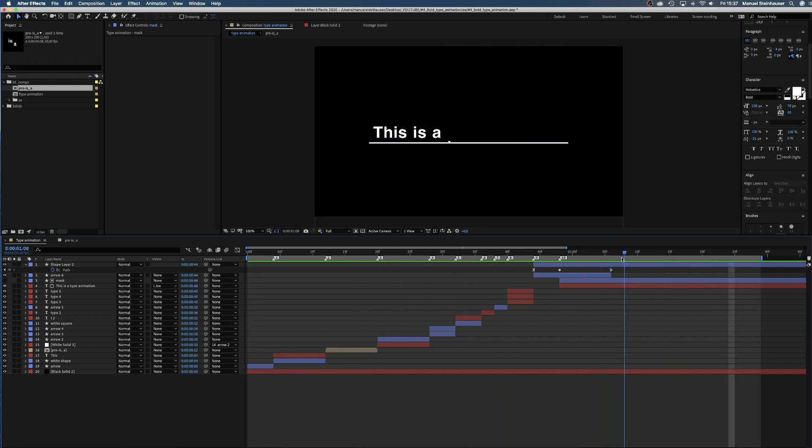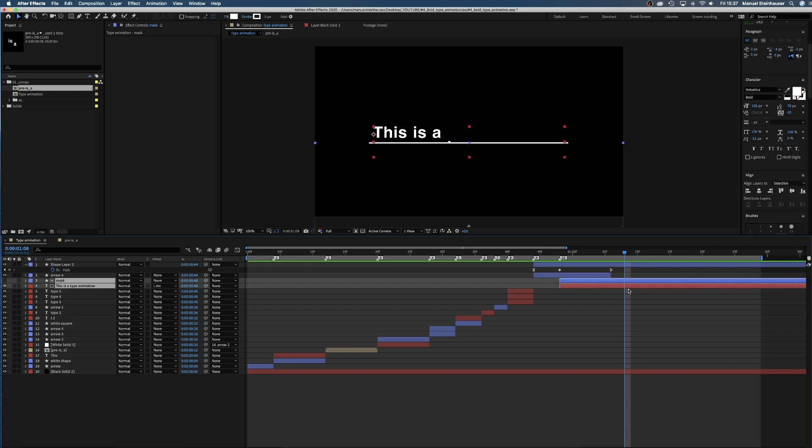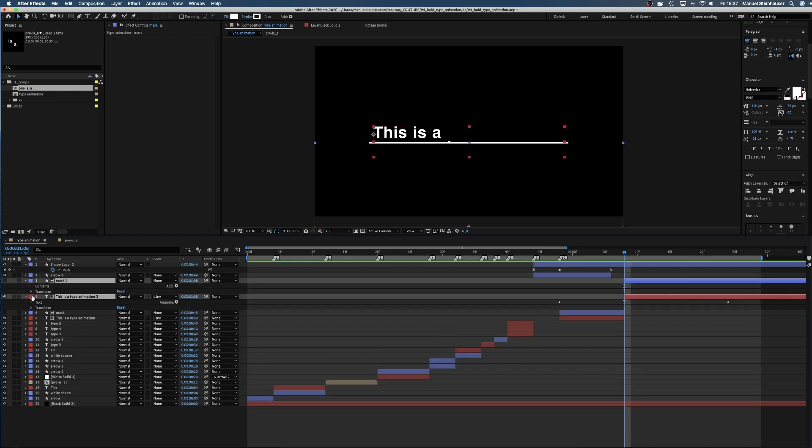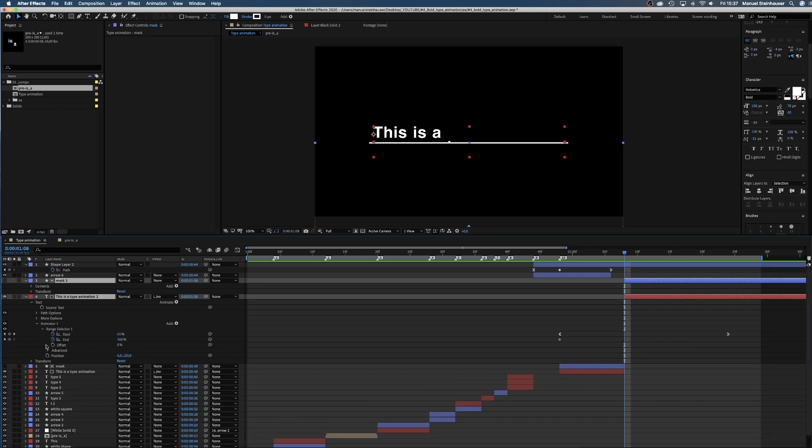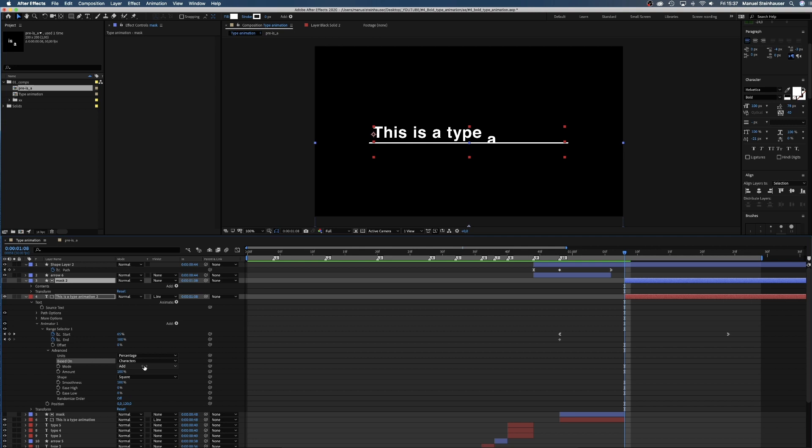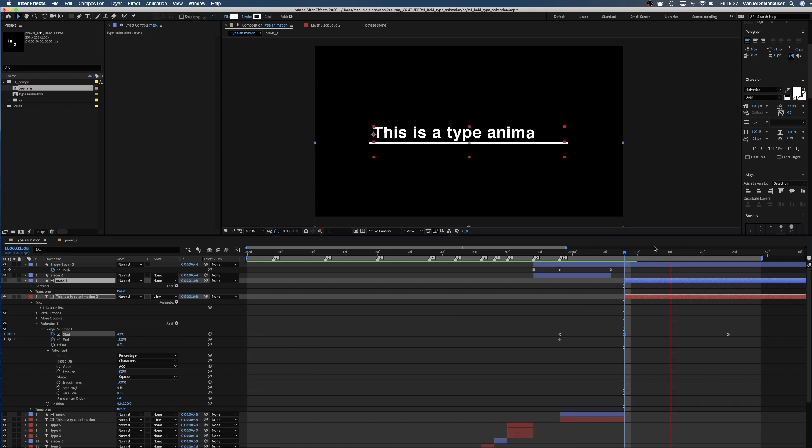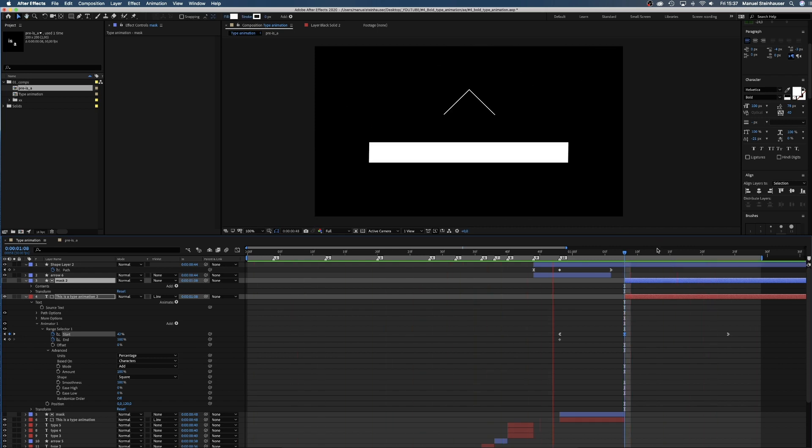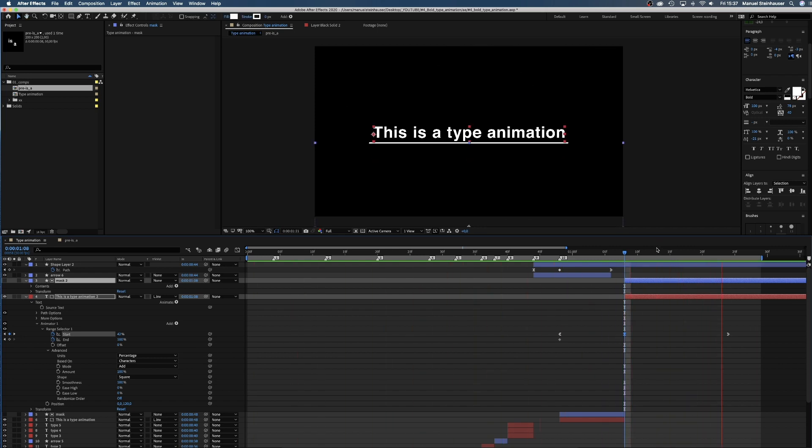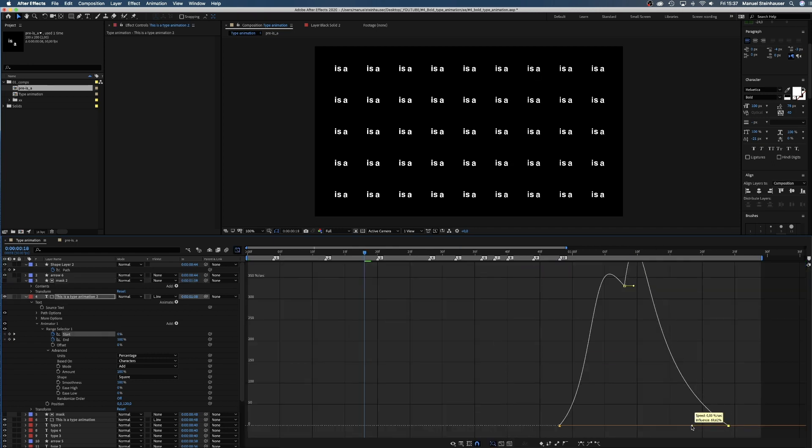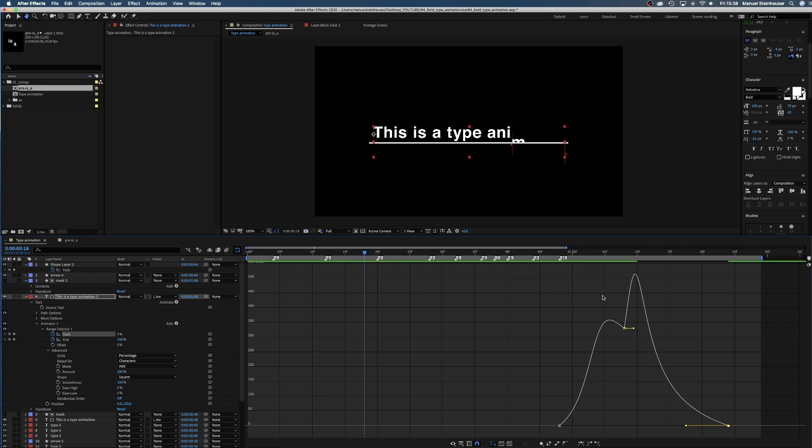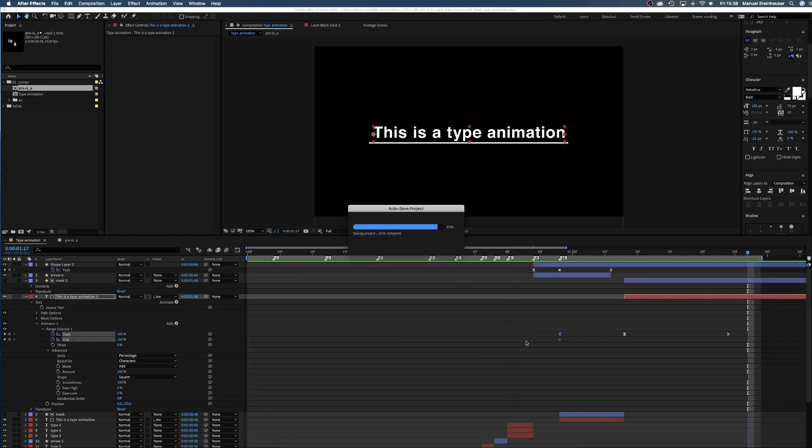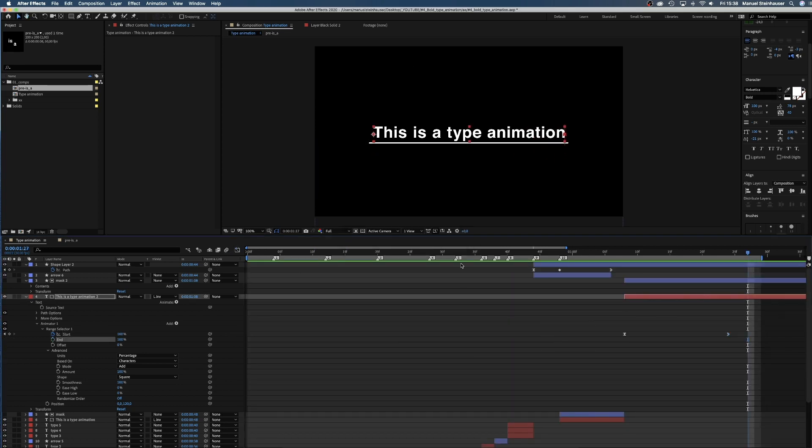One last thing we'll do now is split the layer at 1 second and 8 frames and change the animator from based on words to based on characters. We set the start value to 47% so that type animation remains invisible at that point. Great. Let's make the ending a bit smoother and adjust the curve a little. We don't need these keyframes anymore.